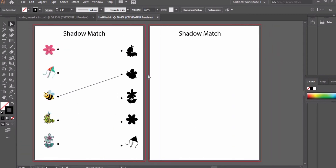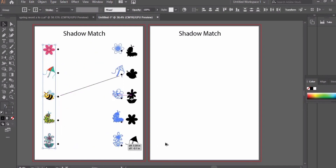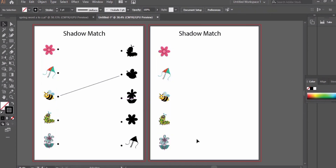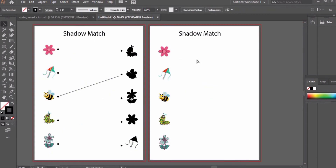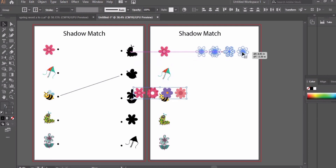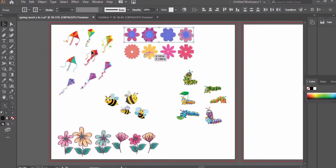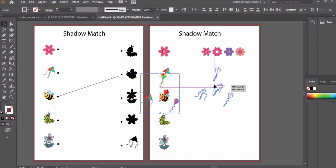Now we are done with the first worksheet. To create the second kind of worksheet, I want to use the same kind of images — you may use different ones. Press Ctrl+C and Ctrl+V to copy and drag them to the second page. We will select four different kinds of flowers and paste them. Each image will have four different shadows, and the kids' task is to identify which one is the exact match for the picture.